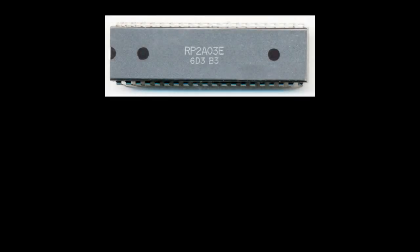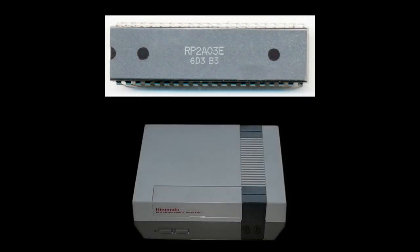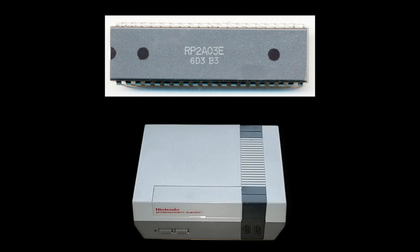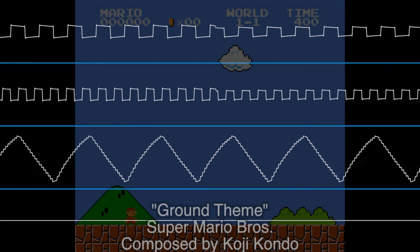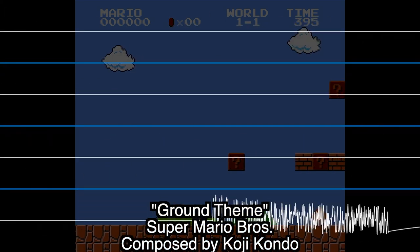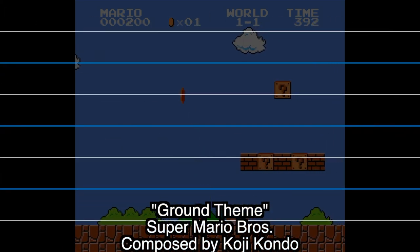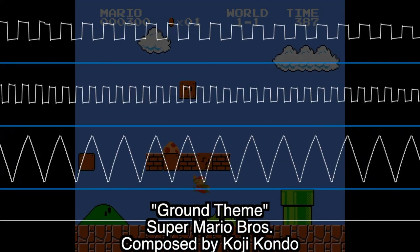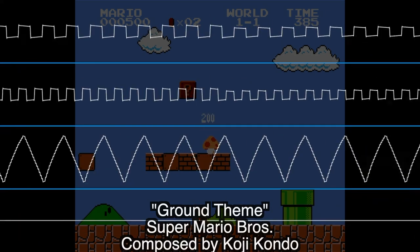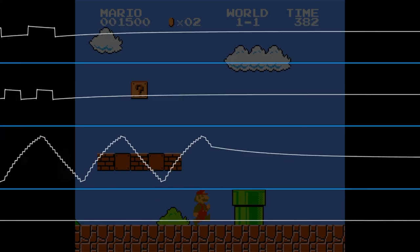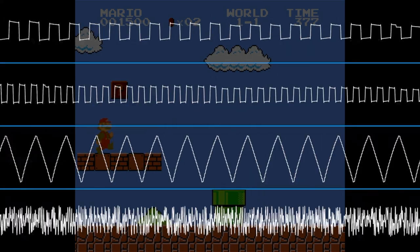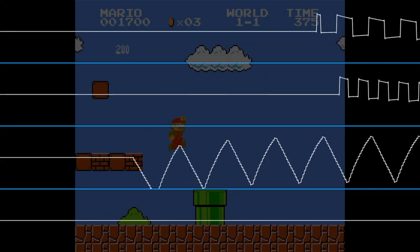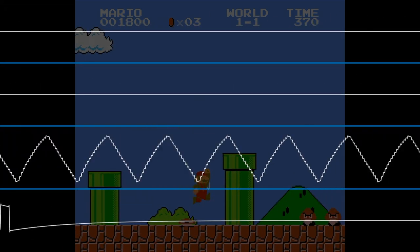This is the Ricoh 2A03 microprocessor. It was developed for the Nintendo Entertainment System in 1983, and the sound chip on it was used to create NES games. The Ricoh sound chip has five monophonic channels of audio that were used to create music and sound effects for NES games.